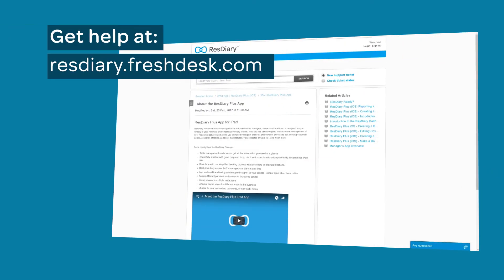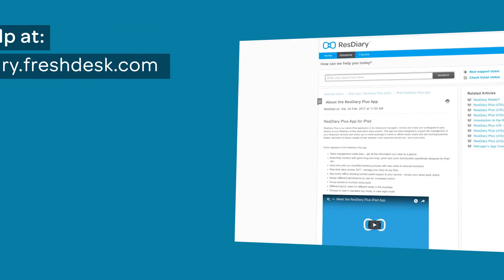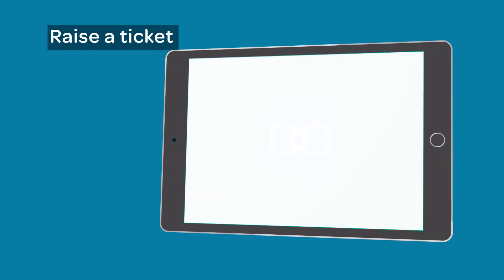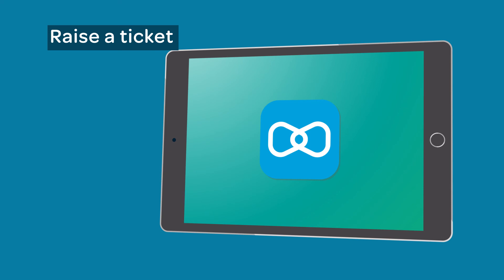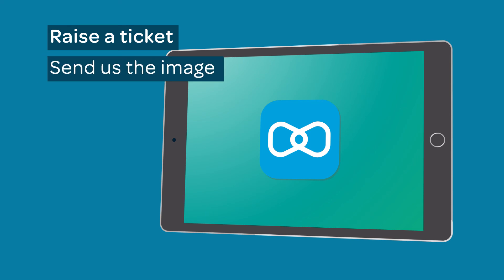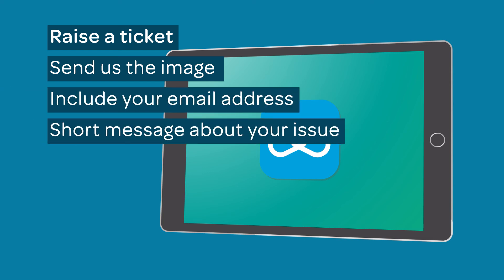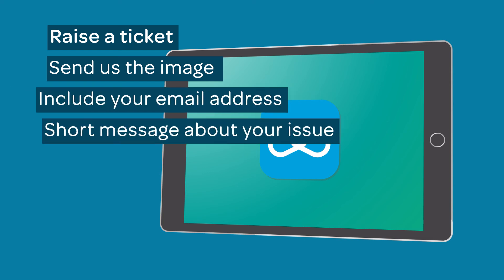If you have any questions, you can find more information about ResDiary Plus on the Help Desk. Or, if you want to raise a ticket, take a screenshot by clicking the Home and the Power buttons at the same time. This will allow you to send the image to the iPad Help Team. Make sure to include your email address and a short description of the issue you are having.